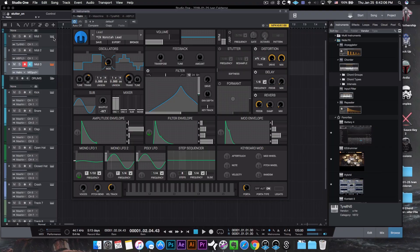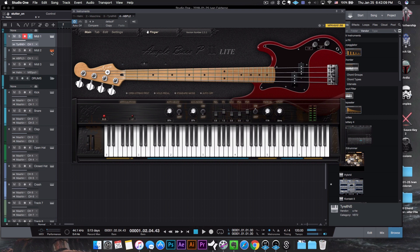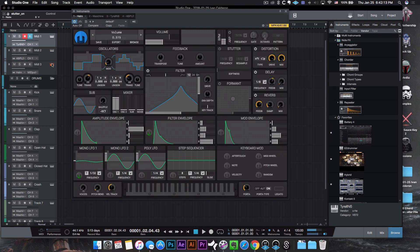Those are my picks for top three free third-party VSTs. I'm sure there are many others out there — if you know of some, let me know down below so we can all help each other out. Out of the ones I tried, these were my top favorites: Tyrell N6 by UHE, Ample Bass P2 Light by Ample Sounds, and the Helm by Mike Tytel. As always, thank you so much for watching — like the video if you liked it, subscribe if you're not already, and I'll see you on the next one.